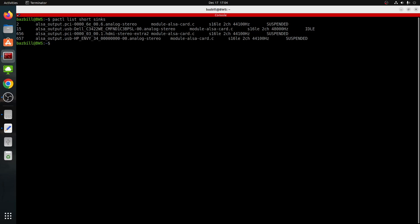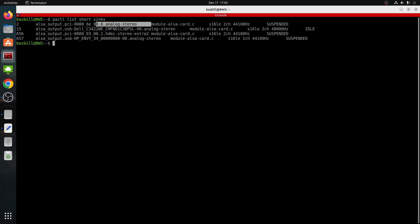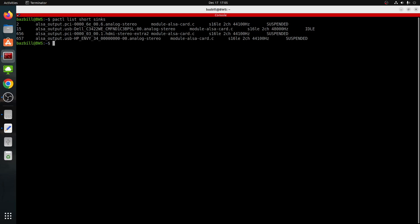Now PACTL and we want to list short sinks. Now we can see here that we've got some crazy looking stuff here. Module, also cards, analog stereo, HDMI stereo, HP Envy. So these look like they are our speakers. We can see this one here. That's definitely the HP Envy monitor. We can definitely see this is our Dell monitor. And then we're kind of stuck here between HDMI and this analog stereo. Now, I happen to know that this analog stereo is the output on the back of my motherboard for the speakers that I have plugged in.